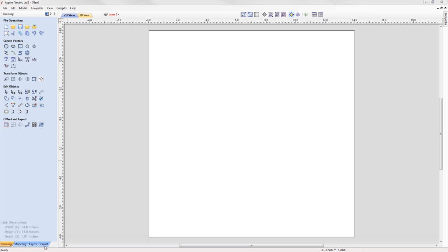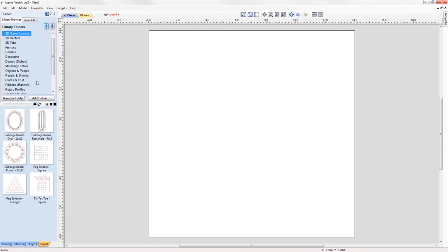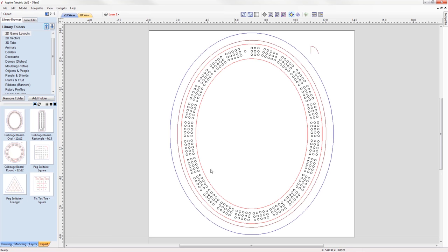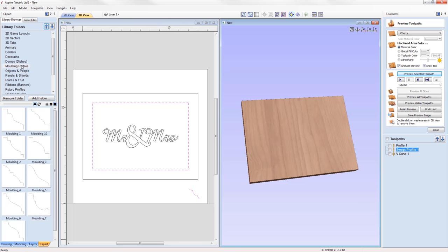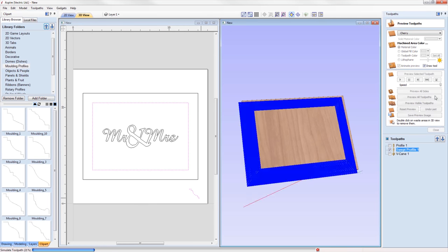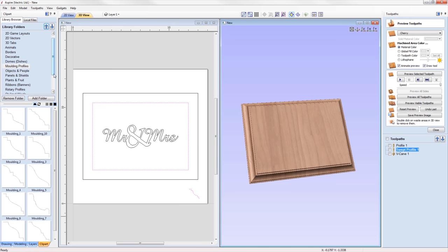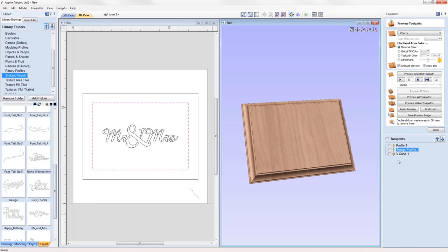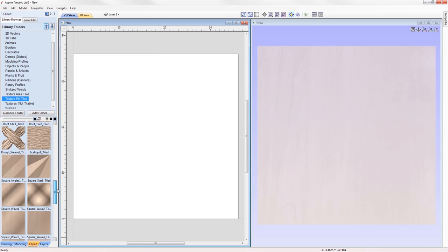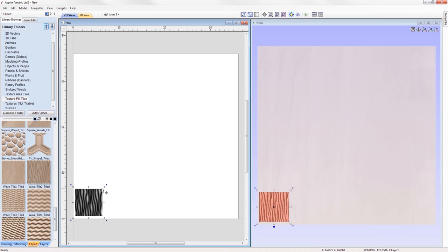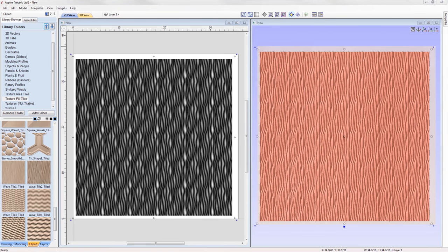We have added over 140 new pieces of 2D clipart to help you get started with all sorts of projects, including vector game layouts ranging from cribbage boards to peg solitaire and tic-tac-toe, rotary profiles for modeling spindles in a rotary job, molding profiles for creating generic parts such as frames and moldings, and stylized words perfect for V-carving. We've also included 40 texture fill tiles created from the existing tile clipart using the texture area tool — simply drag a tile out and it will fill with the pattern it was created from.